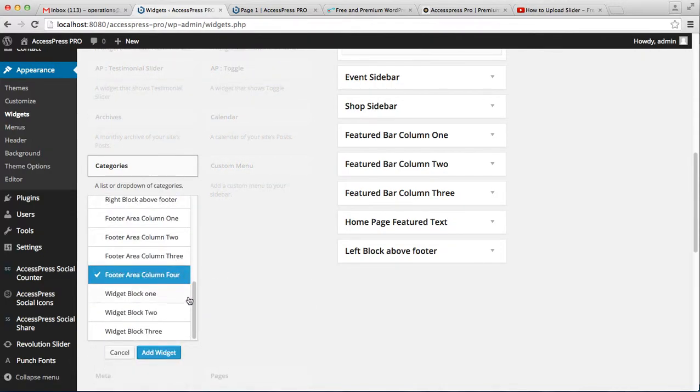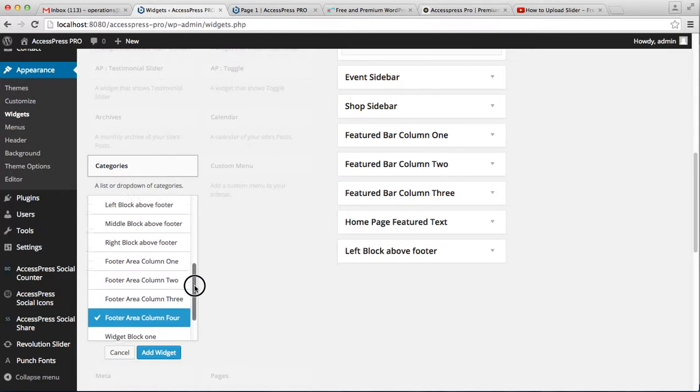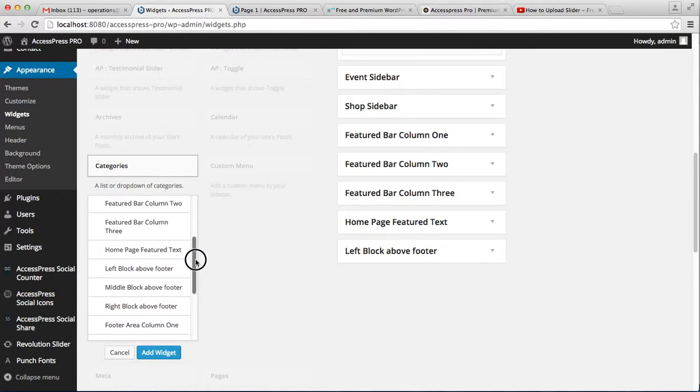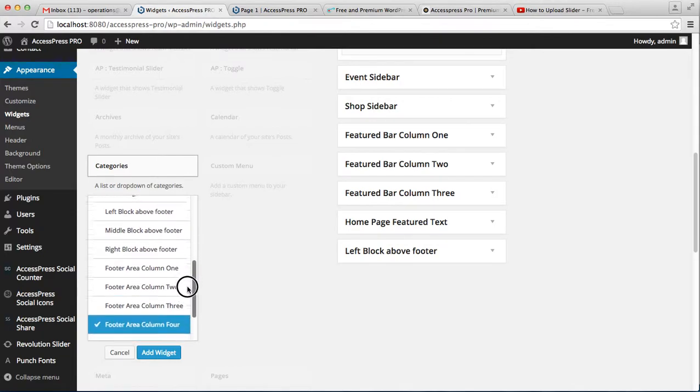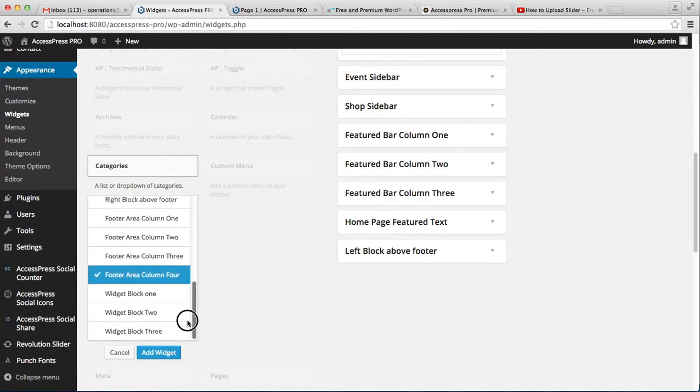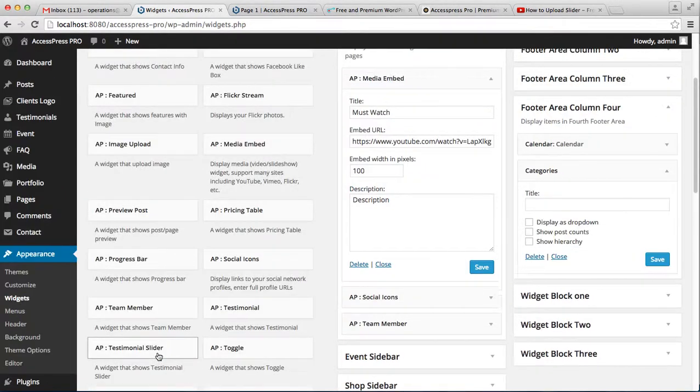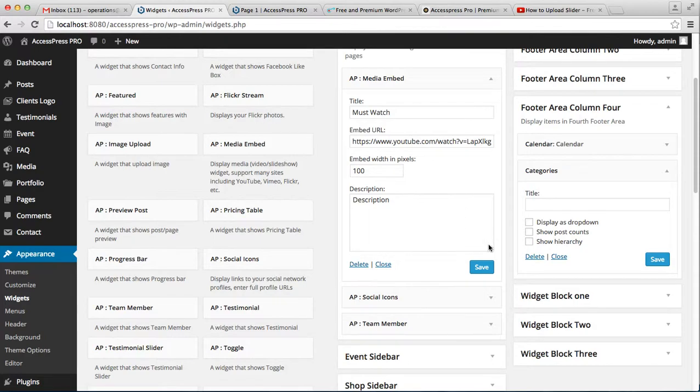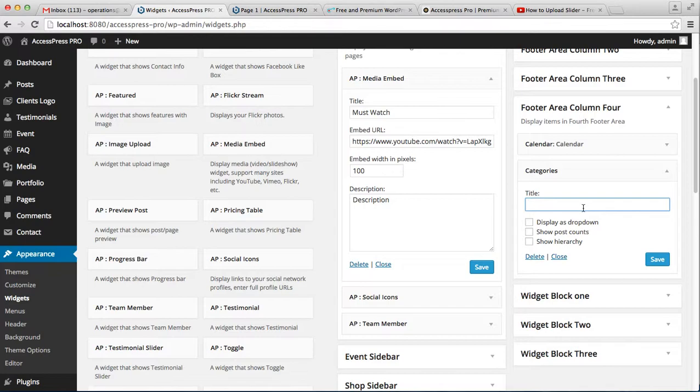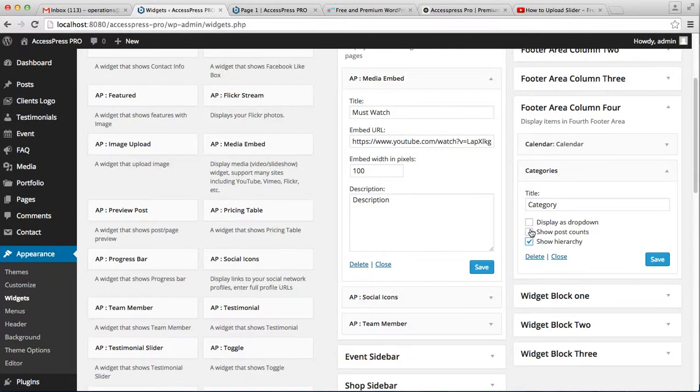Let's select the footer area column 4 to add widgets. Here you can write your category title 'Category' and select options like display as dropdown, show post counts, and hierarchy, then save it.